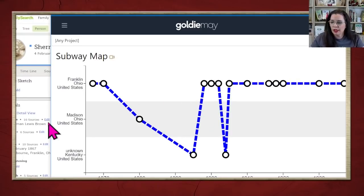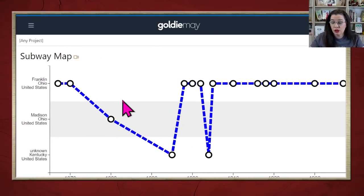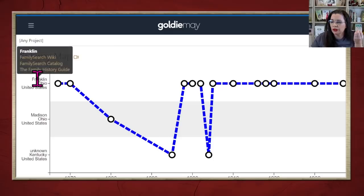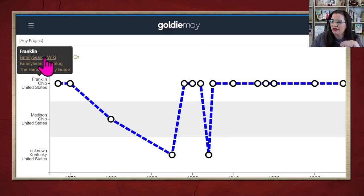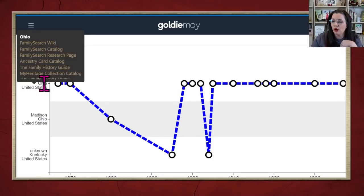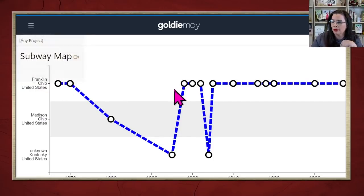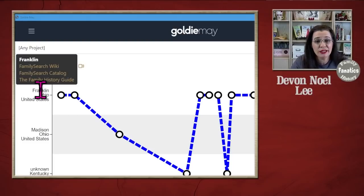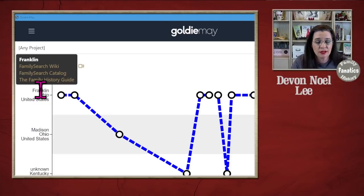A couple of other things you're going to want to know about the Goldie Mae tool: if you click on the left vertical column and hover over one of the locations — for instance, Franklin, or Ohio, or the United States — you will get some prompts. Goldie Mae is a research tool, so when you hover over the locations, it will give you prompts to take you directly to research pages, research guides, and card catalogs on a variety of different websites.